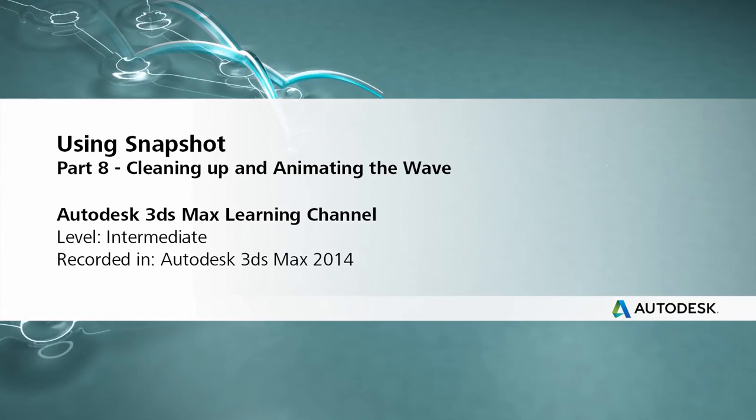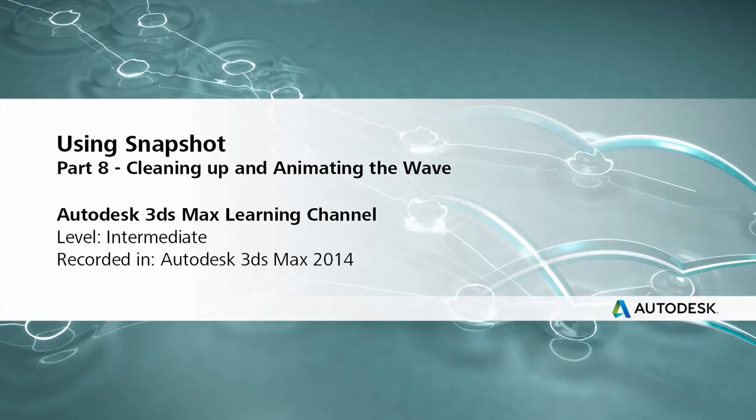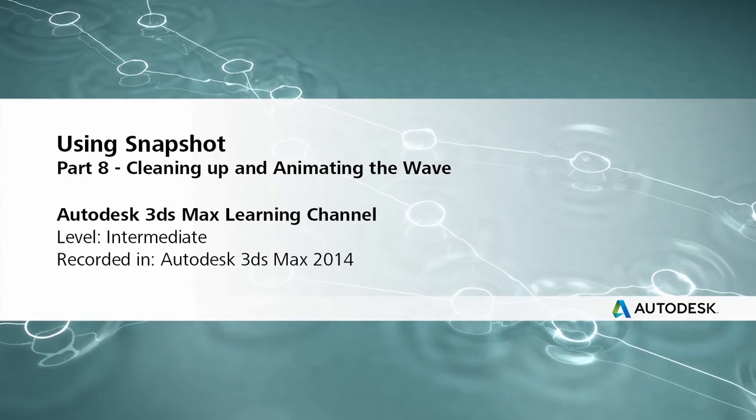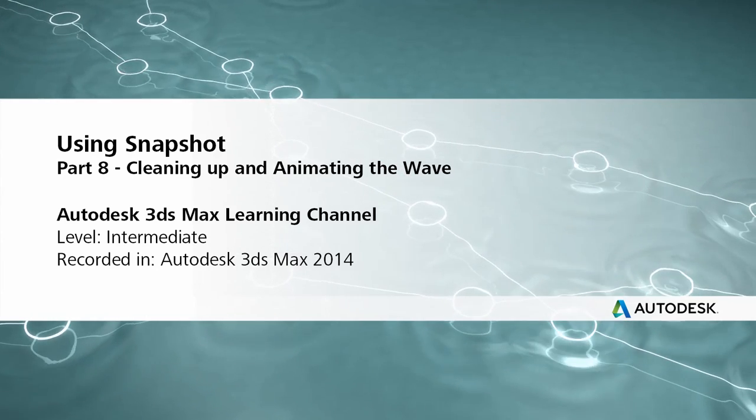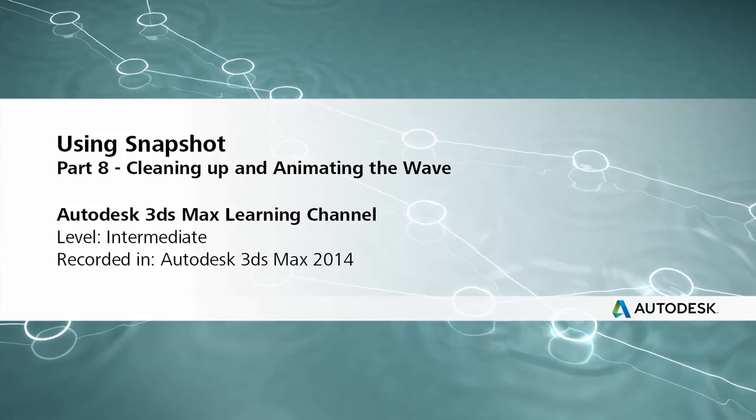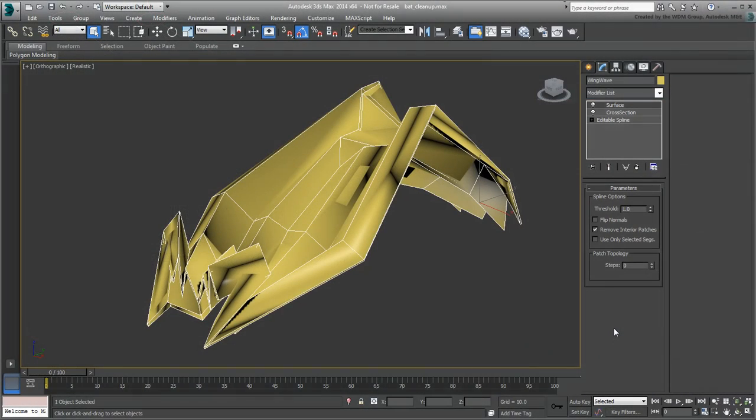In the final movie of this series, you clean up the wave you created and animate it for final effect.